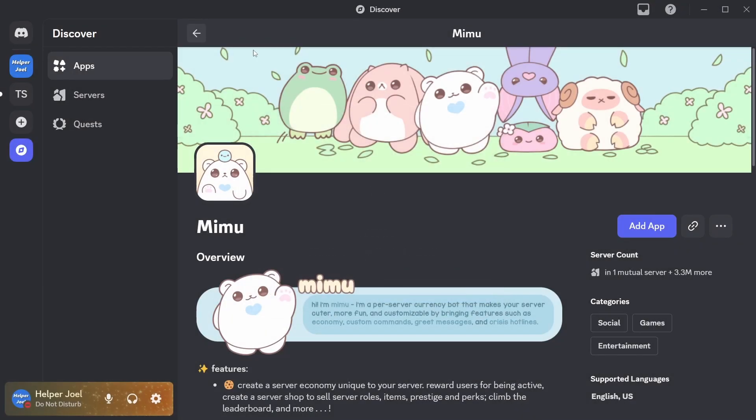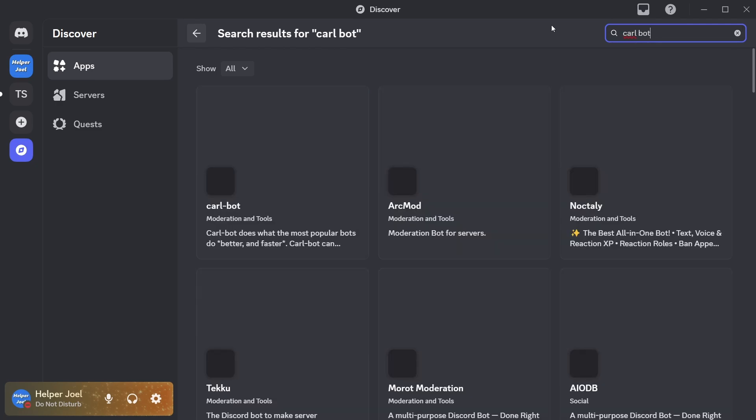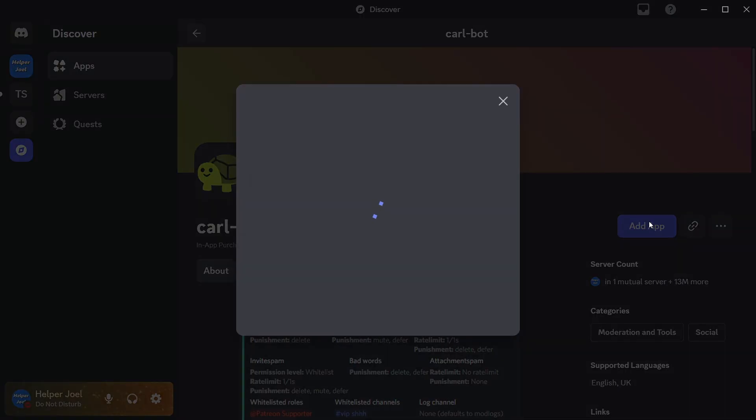Then after that we have to add CarlBot, so search for CarlBot, and add this one.